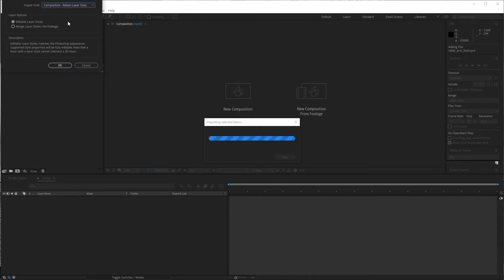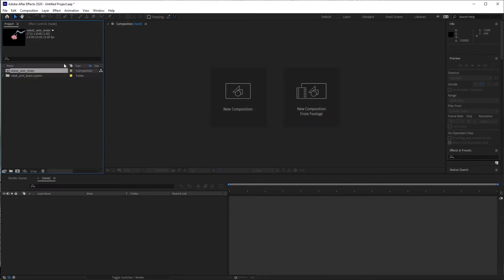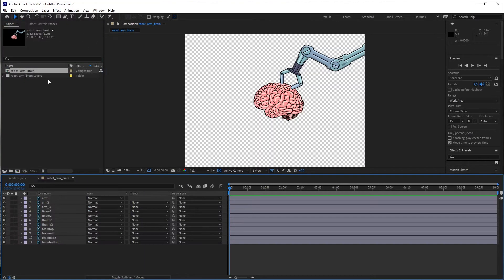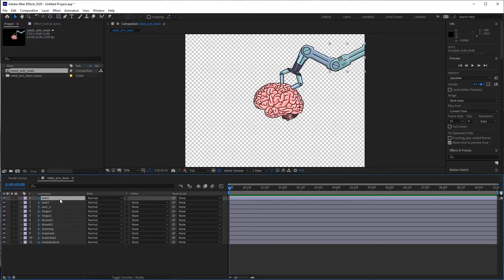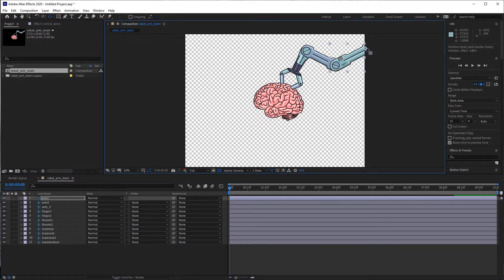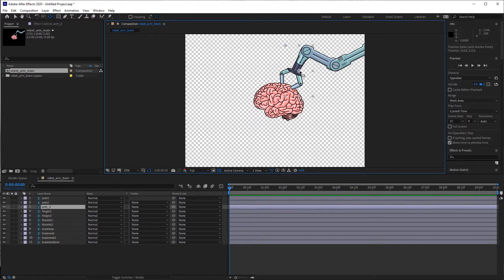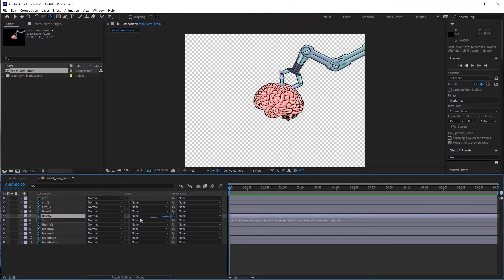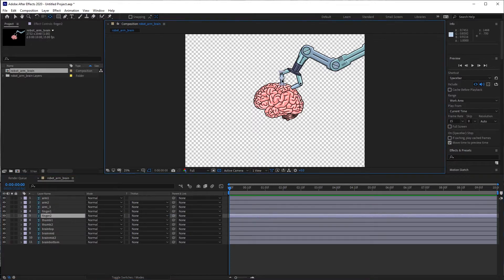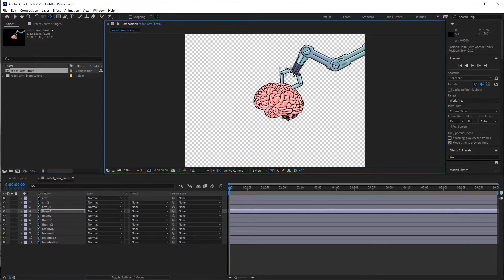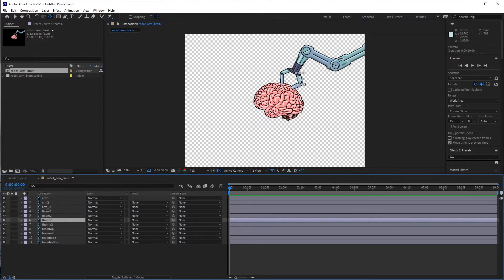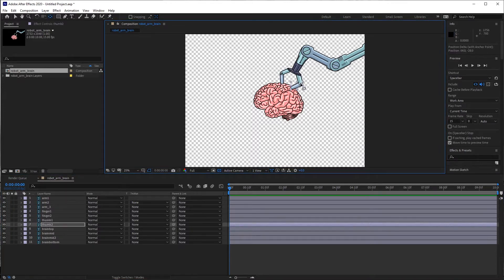Next one, keep retain layer sizes and editable layer styles. Make sure those are selected. Now everything is already in order here, so I can jump right into moving the anchor points. It's the Y hotkey, and I'm just going to move all the anchor points from every layer so that it aligns with the joint where it's going to be bending. Same for the little fingers here.